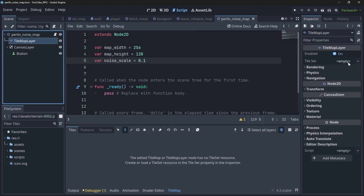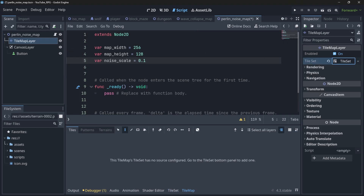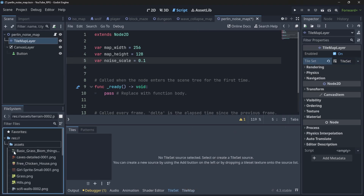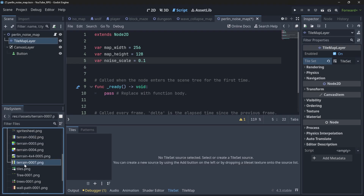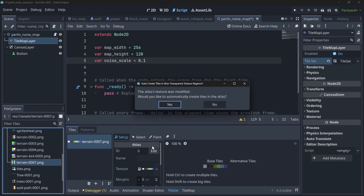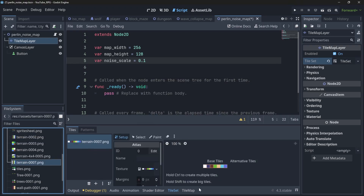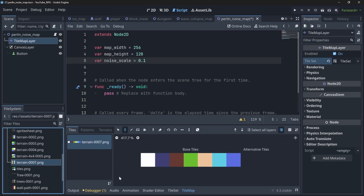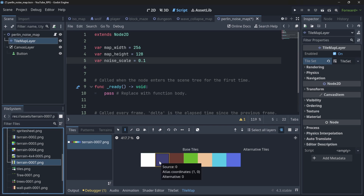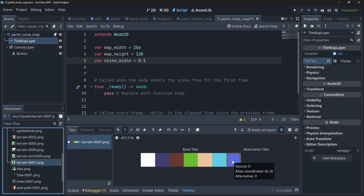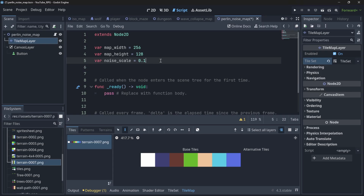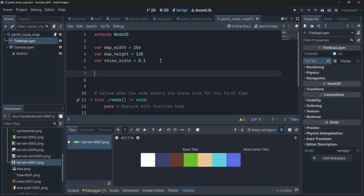Now we have to import the tiles into the TileMapLayer. In the TileMapLayer there is an empty tile set — click on New TileSet and then in assets I have 'terrain_7', which is our set of seven tiles. In the tile set there is source ID 0, and the atlas coordinates run from (0,0) to (6,0), representing each of our seven tiles.